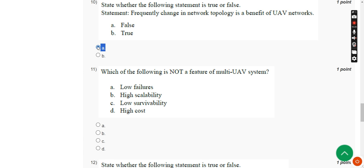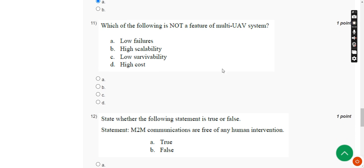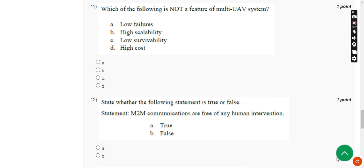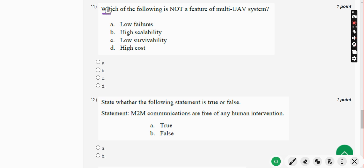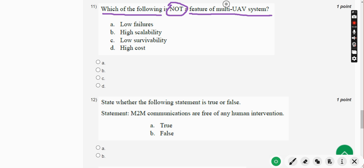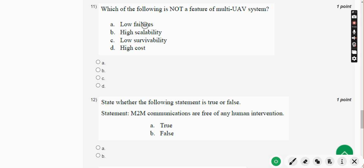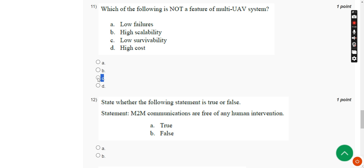If you feel any changes should be made to the solutions, please comment below. Moving on to the eleventh question: which of the following is not a feature of a multi-UAV system? The answer is Option C — low survivability. Mark Option C.